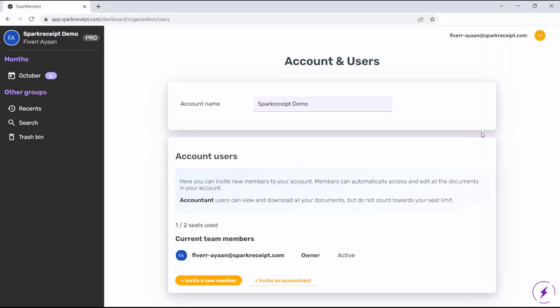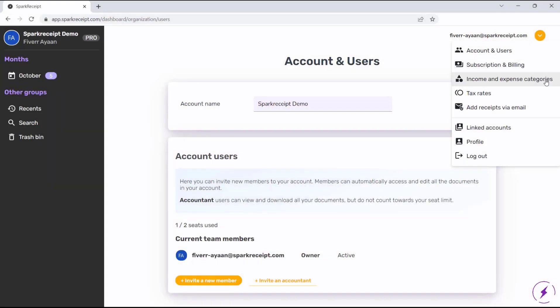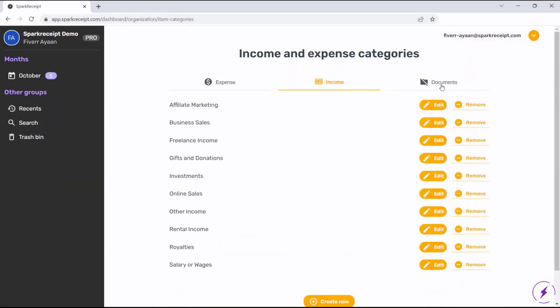Next, want to customize categories? No problem. In the Income and Expenses categories section, you can easily modify predefined categories or add your very own, tailoring the system to your specific needs.